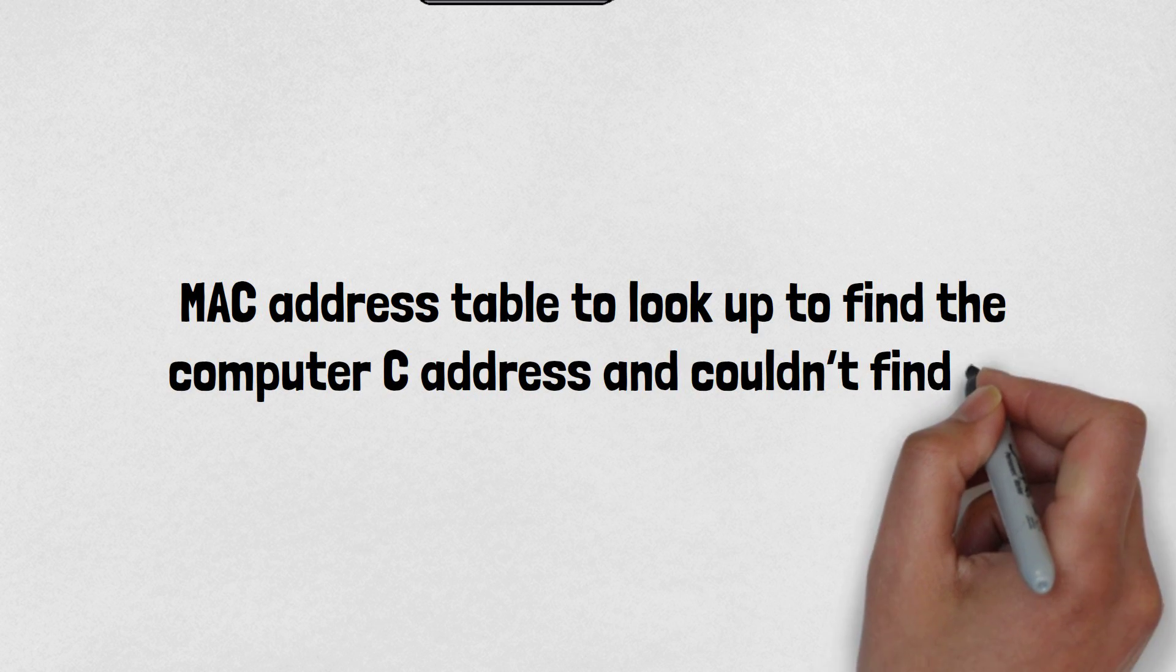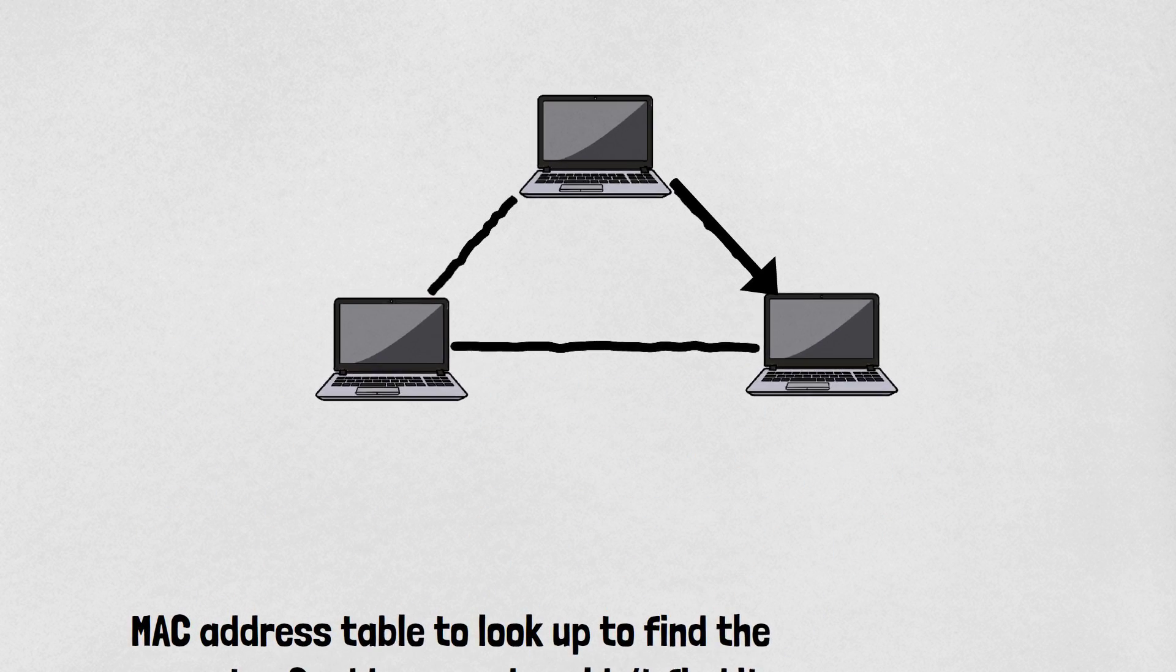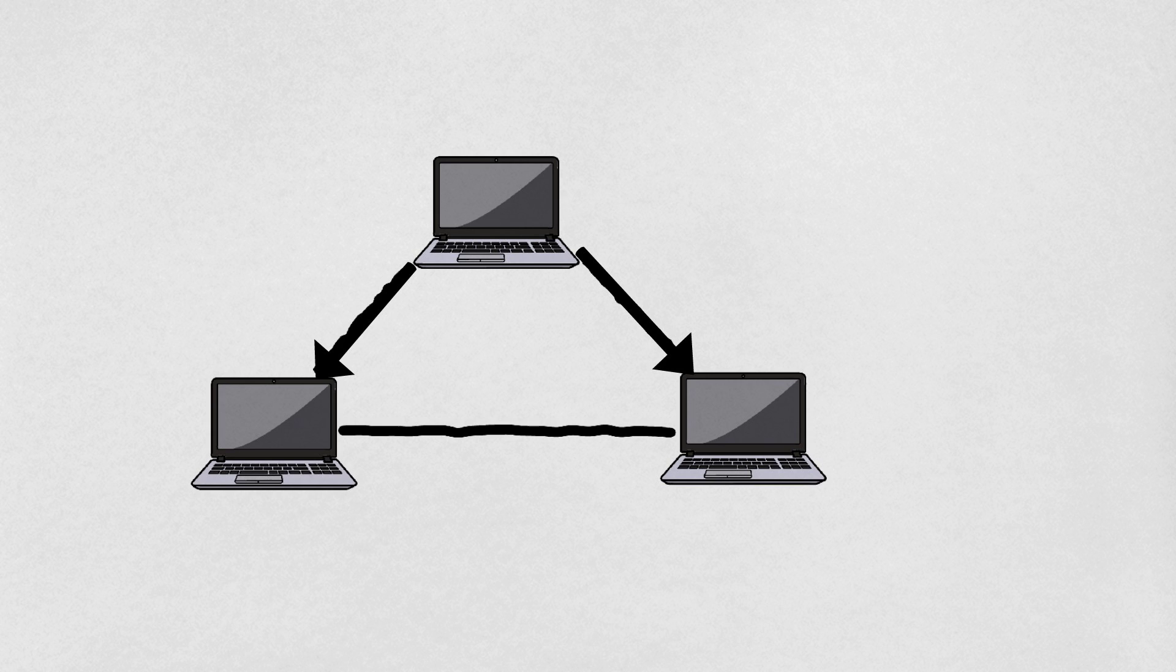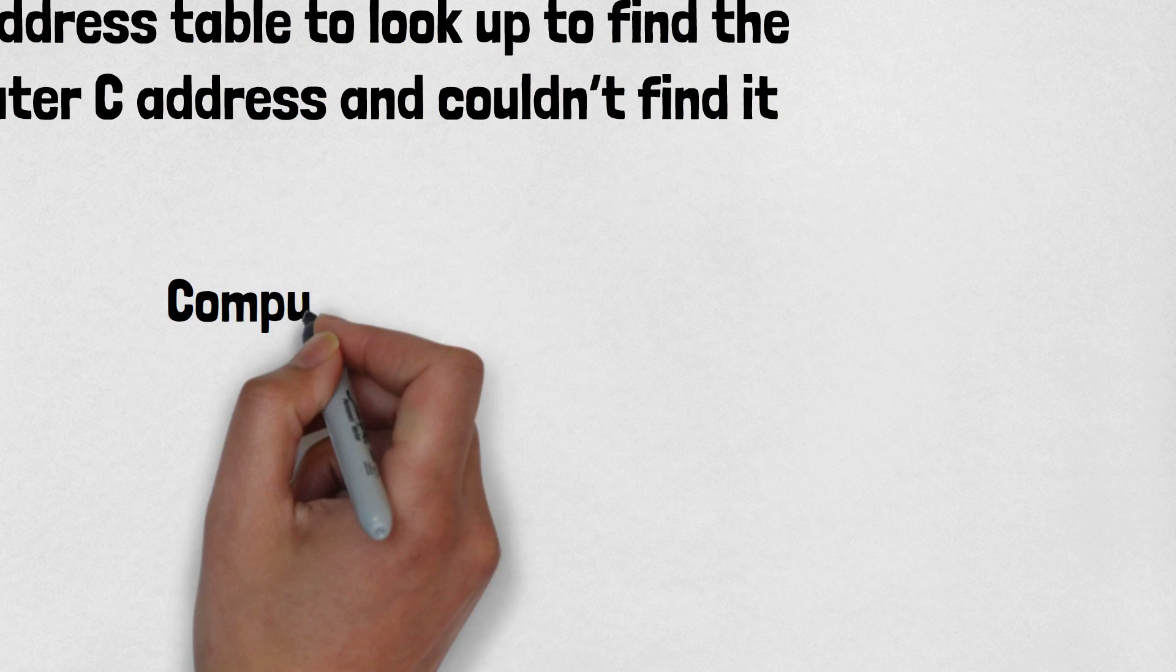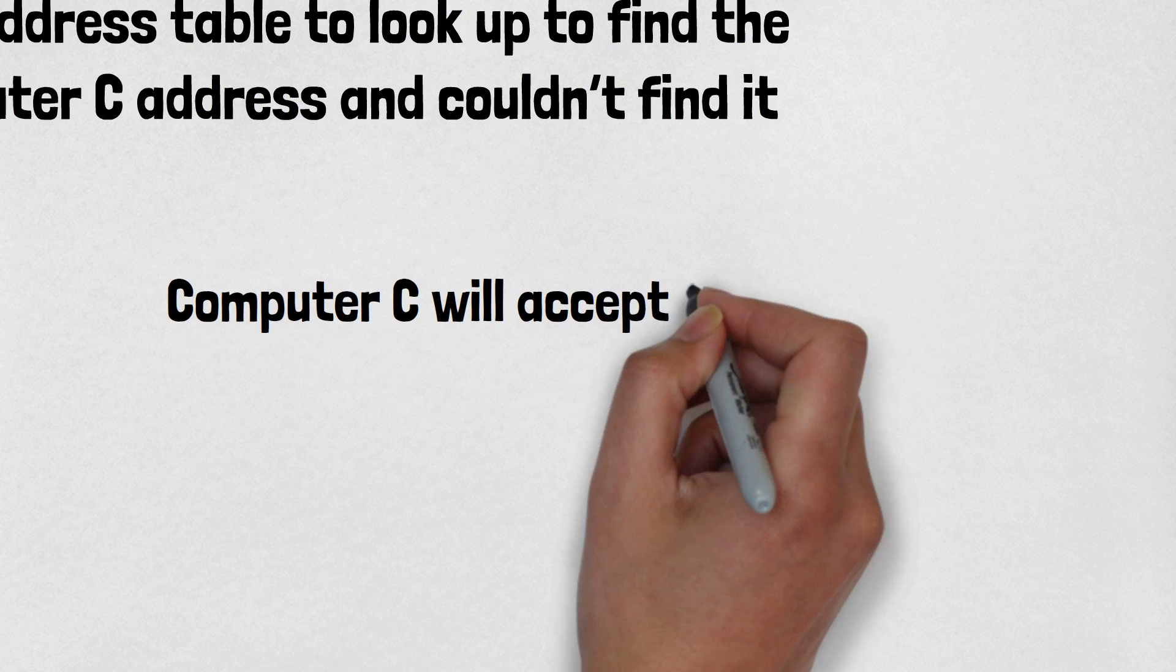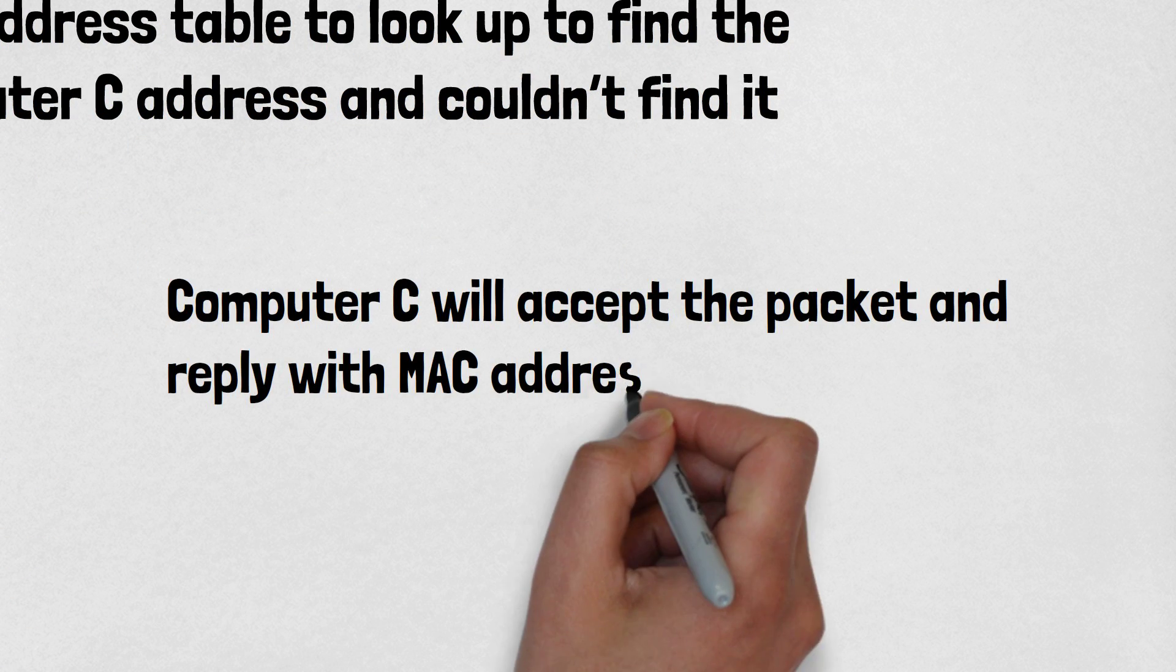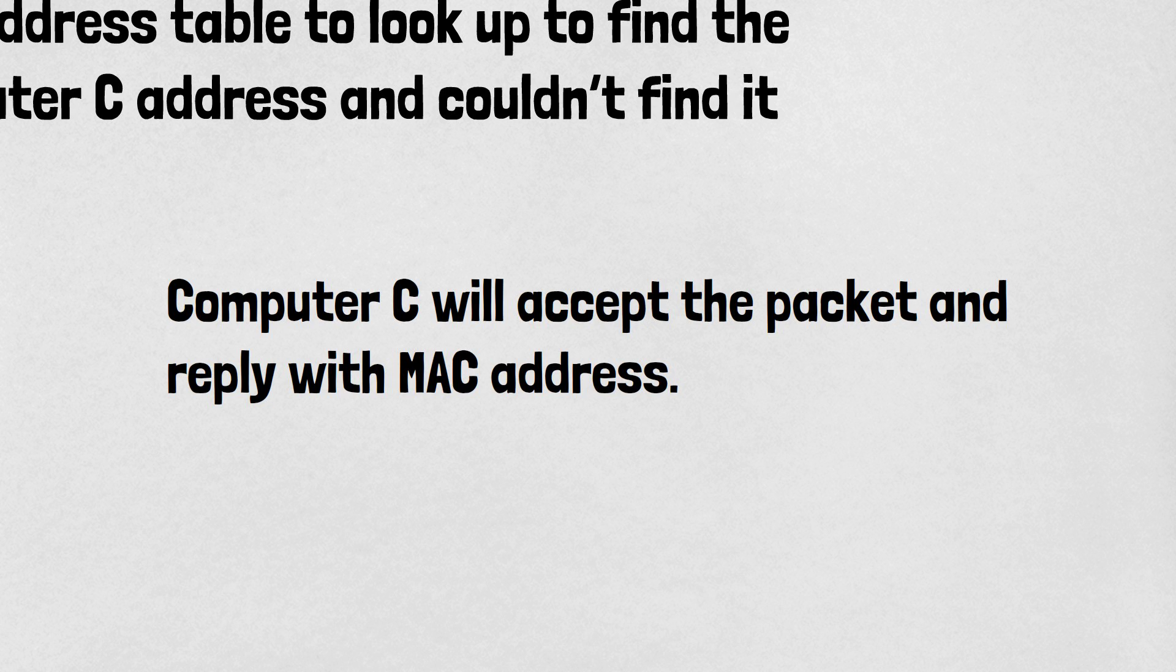Simply, computer A broadcasts the packet stating: whoever in this network has the corresponding IP address, please reply back with your MAC address. Computer B will drop the packet as it doesn't belong to it. Computer C will accept the packet and reply with its MAC address. And that's how the Address Resolution Protocol works.